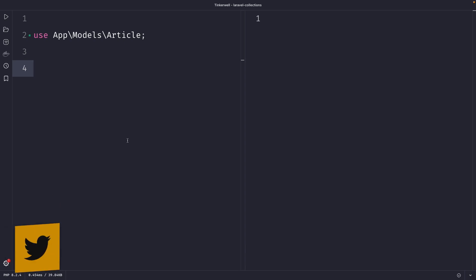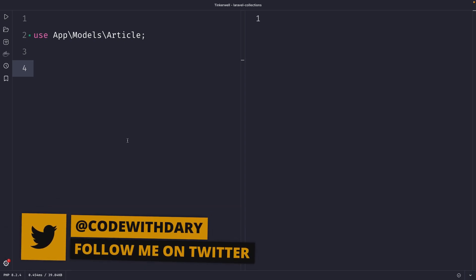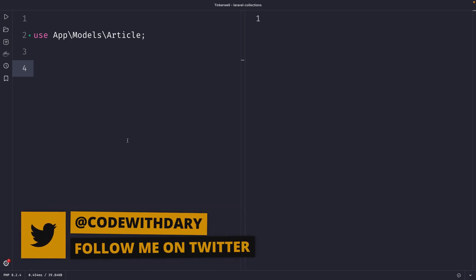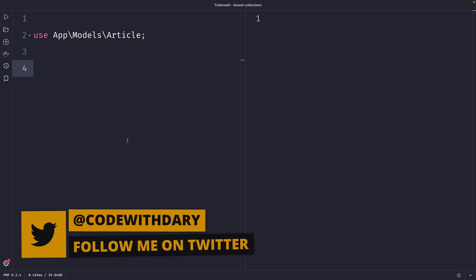What's up developers, it's Dari here and welcome back to a new video where I'm going to cover the mapWithKeys method in Laravel.